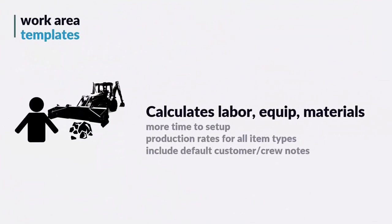The biggest difference between a work area template and a production rate calculator that we just looked at is that work area templates allow you to calculate not only labor, but also equipment, material quantities, whereas a production rate calculator was limited to just labor.